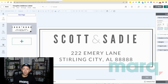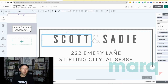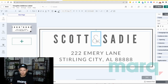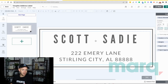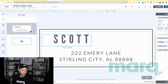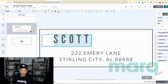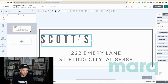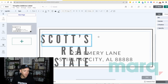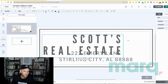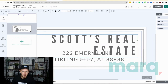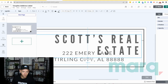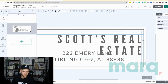Let me show you quickly what I mean. Let's make this a return label for a real estate agency, so we're going to get rid of this element here and this one, and we're going to change up the text here to 'Scott's Real Estate.'